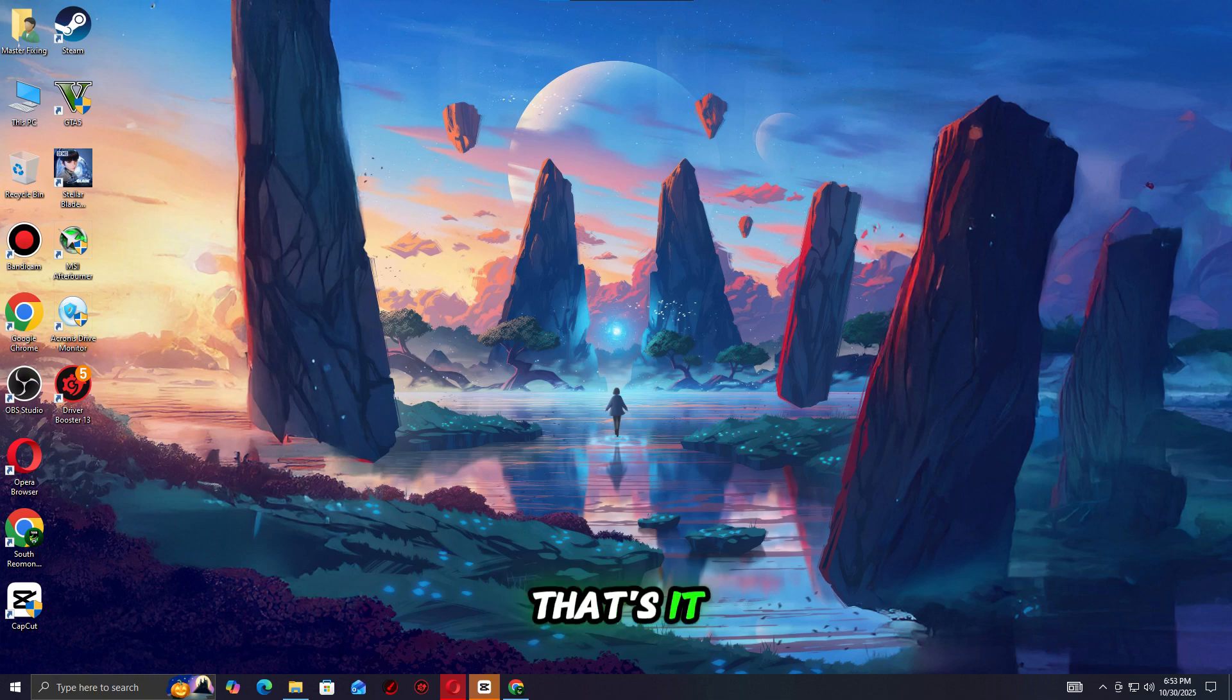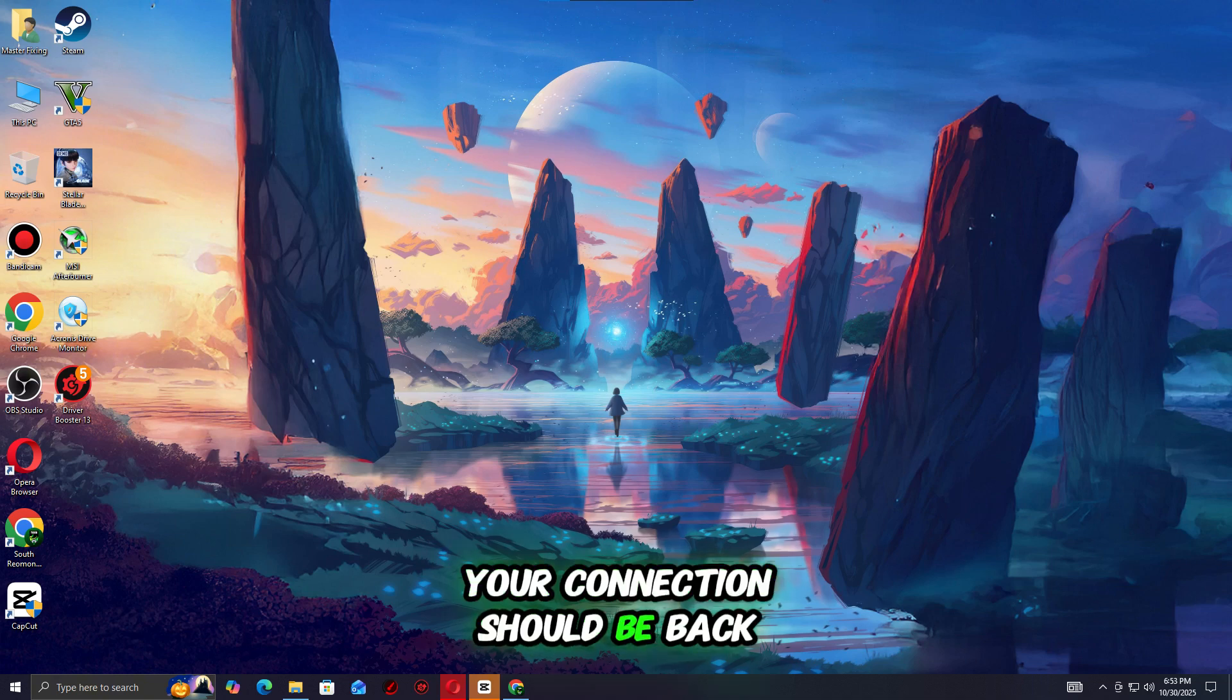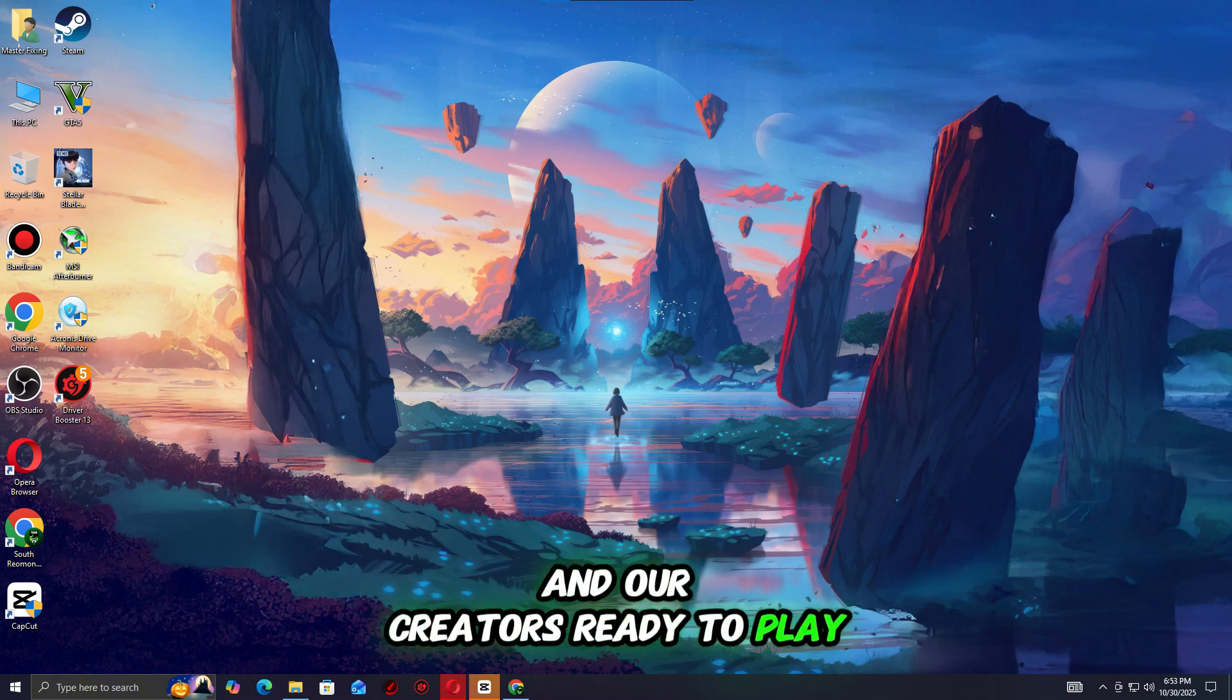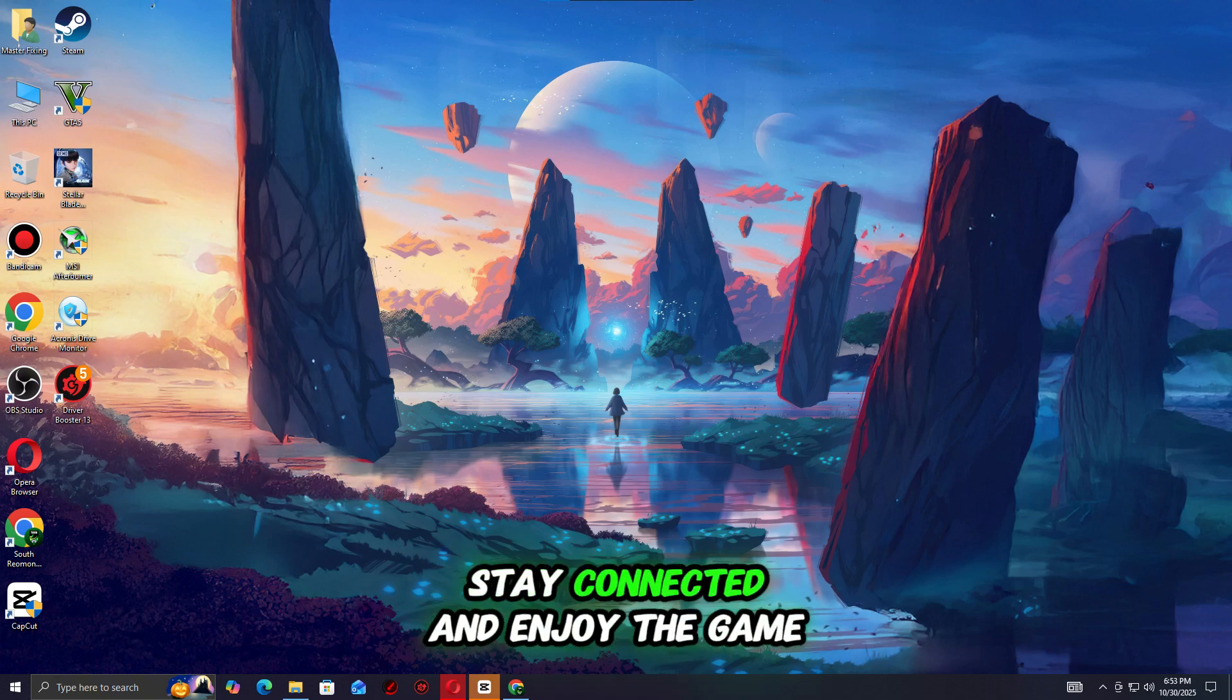That's it. Your connection should be back and Arc Raiders ready to play. Stay connected and enjoy the game.